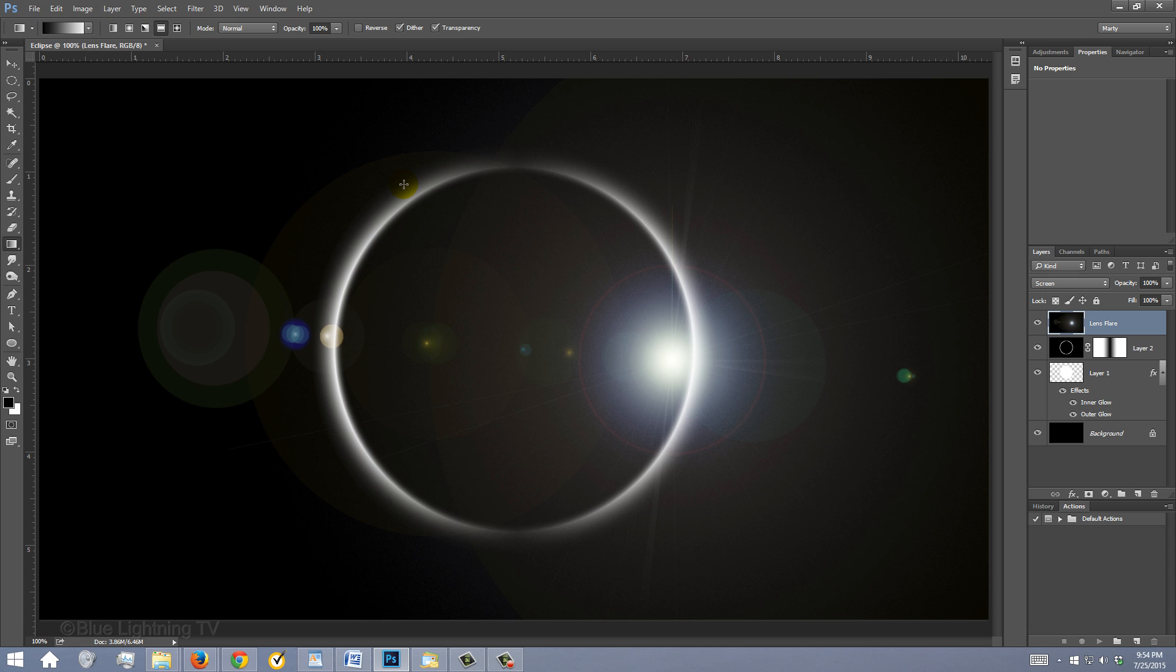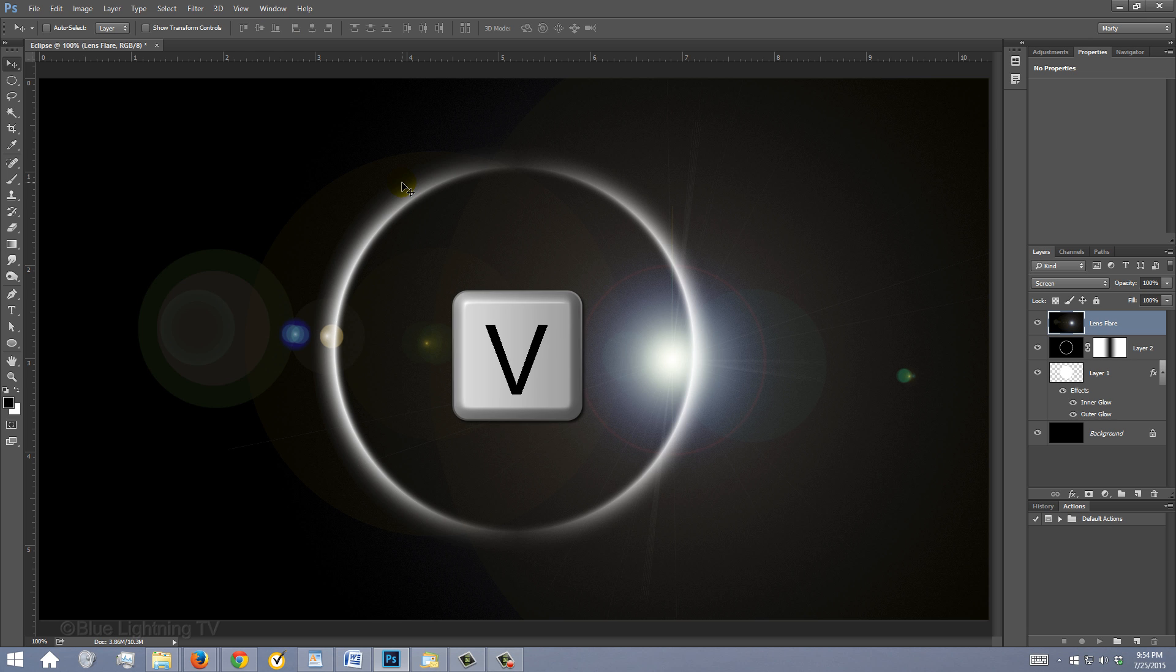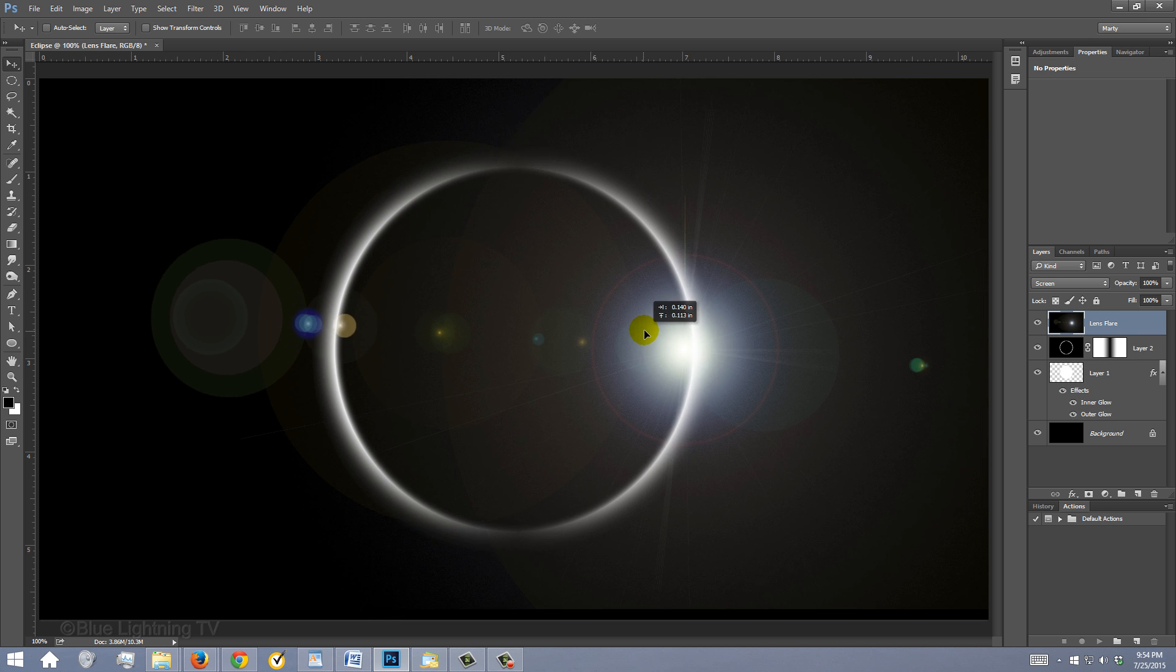The Lens Flare probably won't be exactly where you want it to be, so to reposition it, press V on your keyboard to open your Move Tool and drag it over the glow.